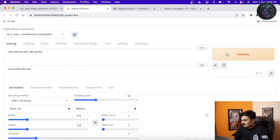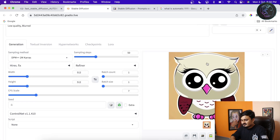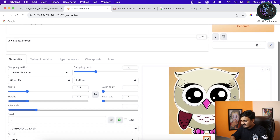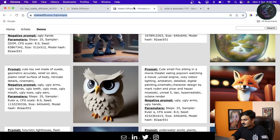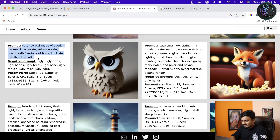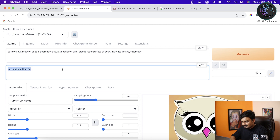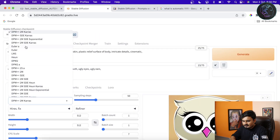Now click Generate. It will take a few seconds. As you can see it has generated a cute owl image — not that great, but you can see that with a better prompt you'll get a better image. You can go to different websites to find example prompts. I'll copy a prompt from one of those sites — the link will be in the description — and paste it here.